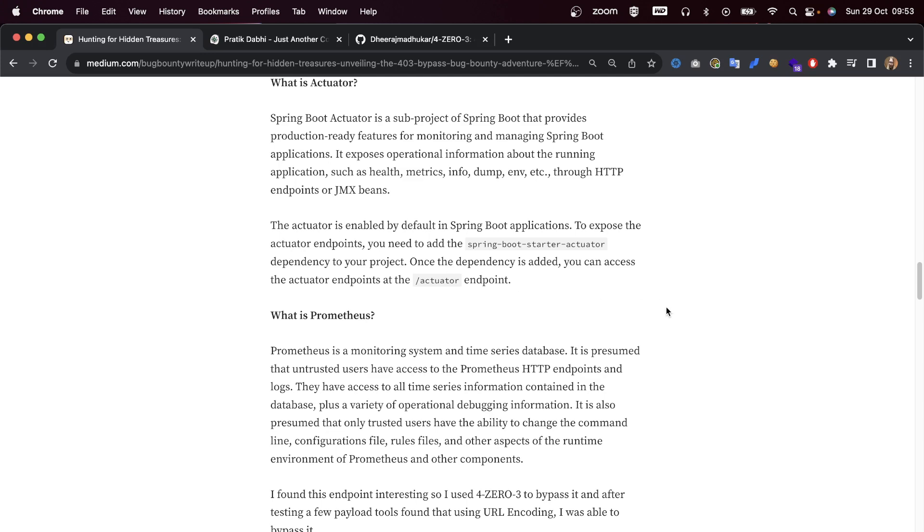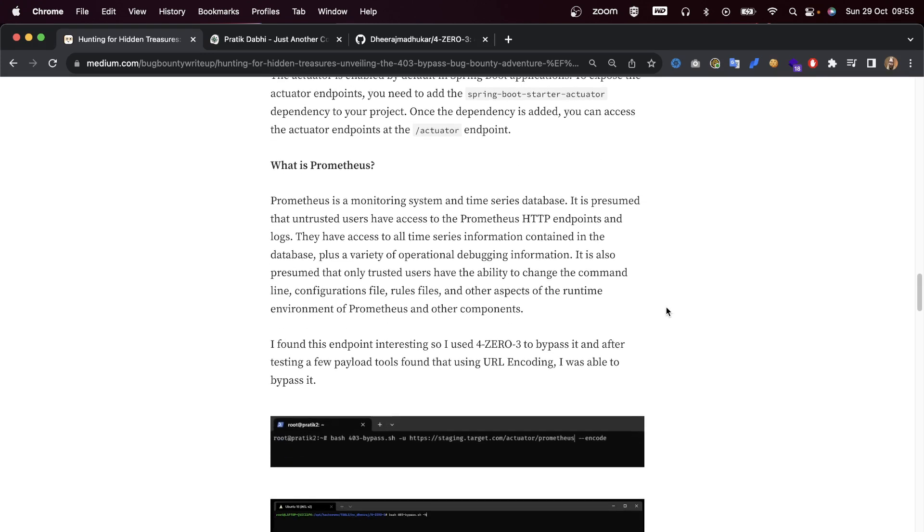Once this dependency is added, you can access the actuator endpoints at the /actuator endpoint. So what is Prometheus then? Prometheus is a monitoring system and a time series database.